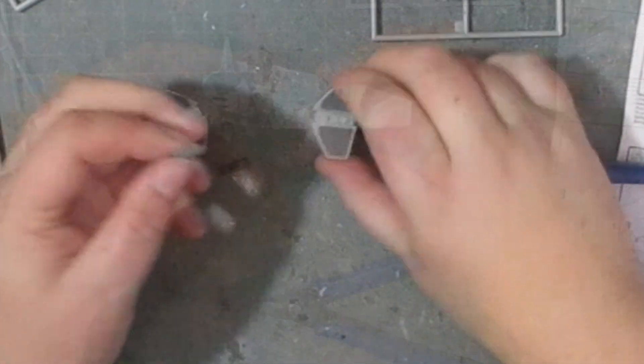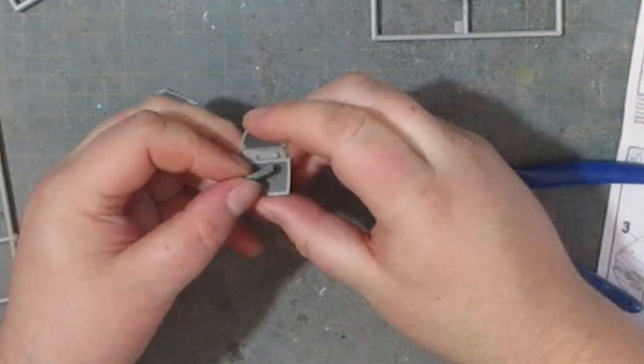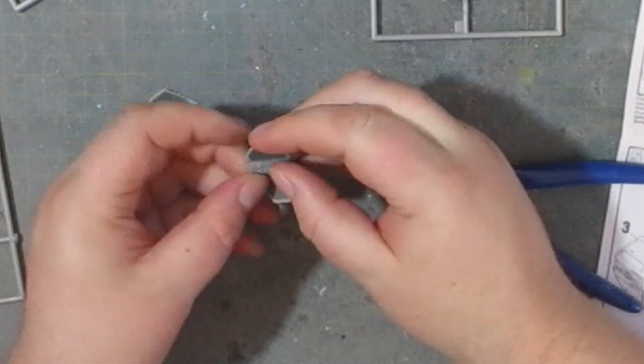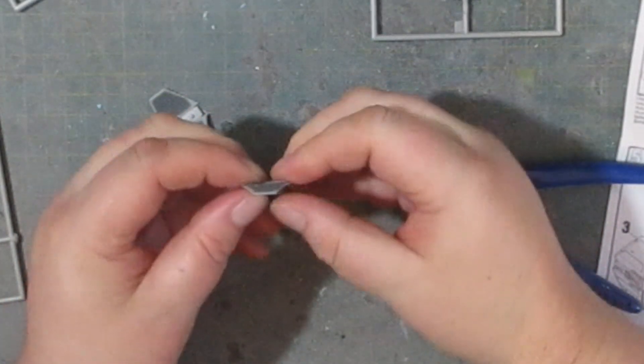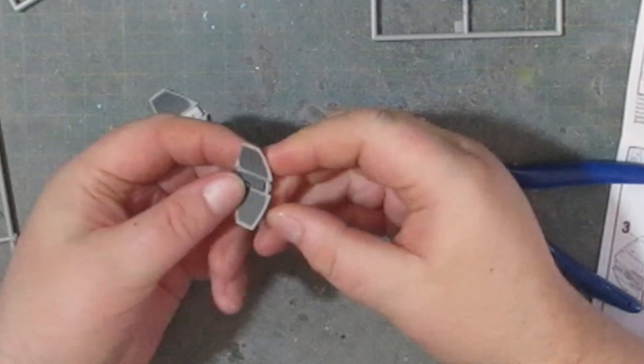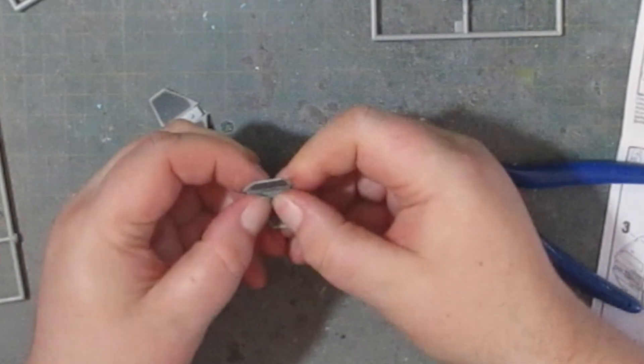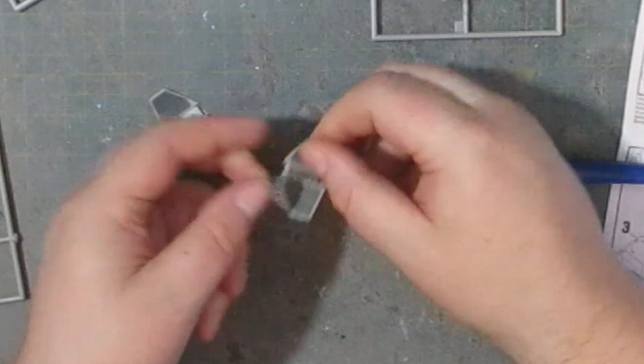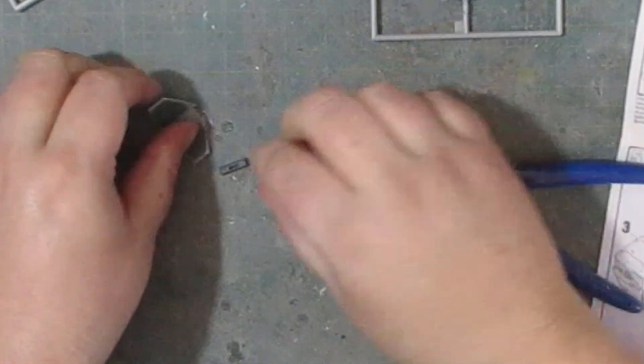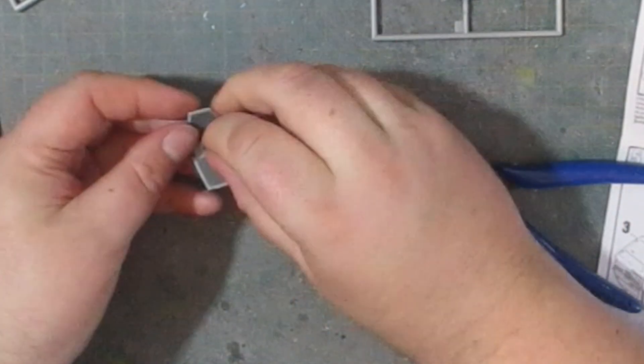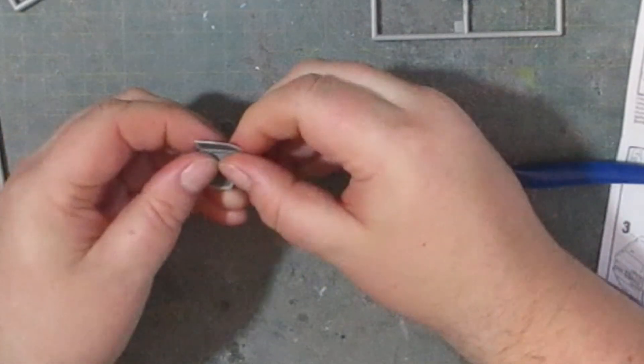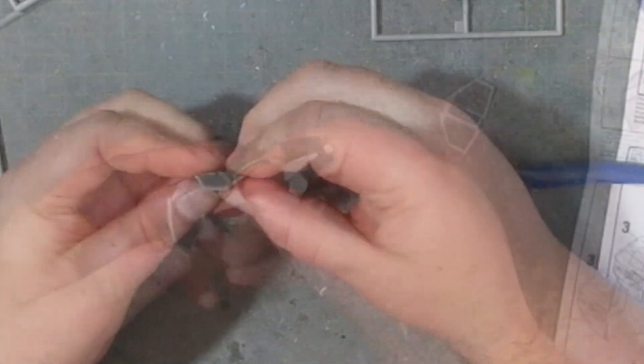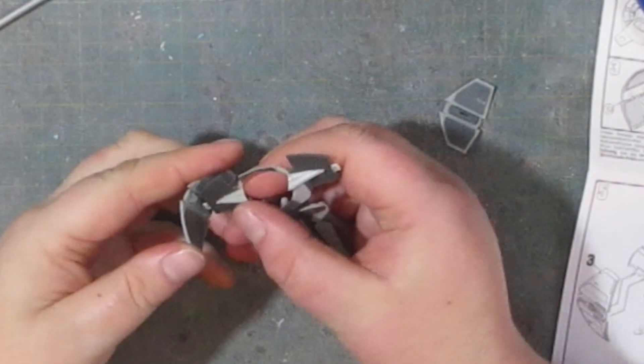Then for stages three and four we add some side detail to the wings. These require quite a bit of force to get them to fit. You just have to make doubly sure that both left pieces go together as well as both right pieces and don't mix and match them.